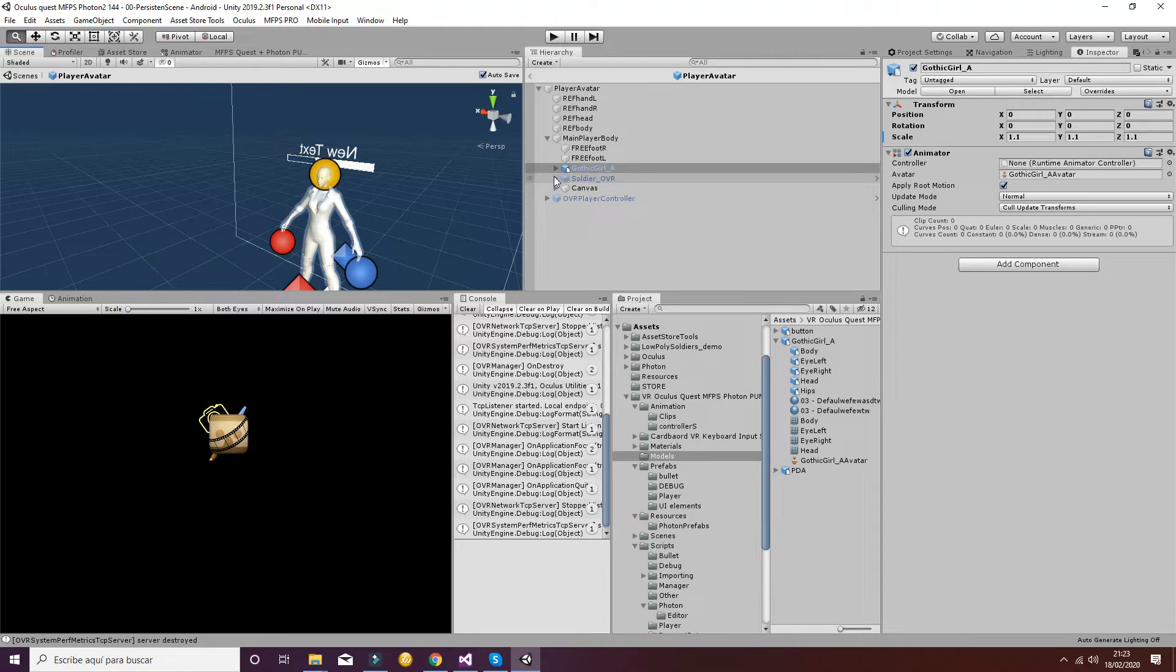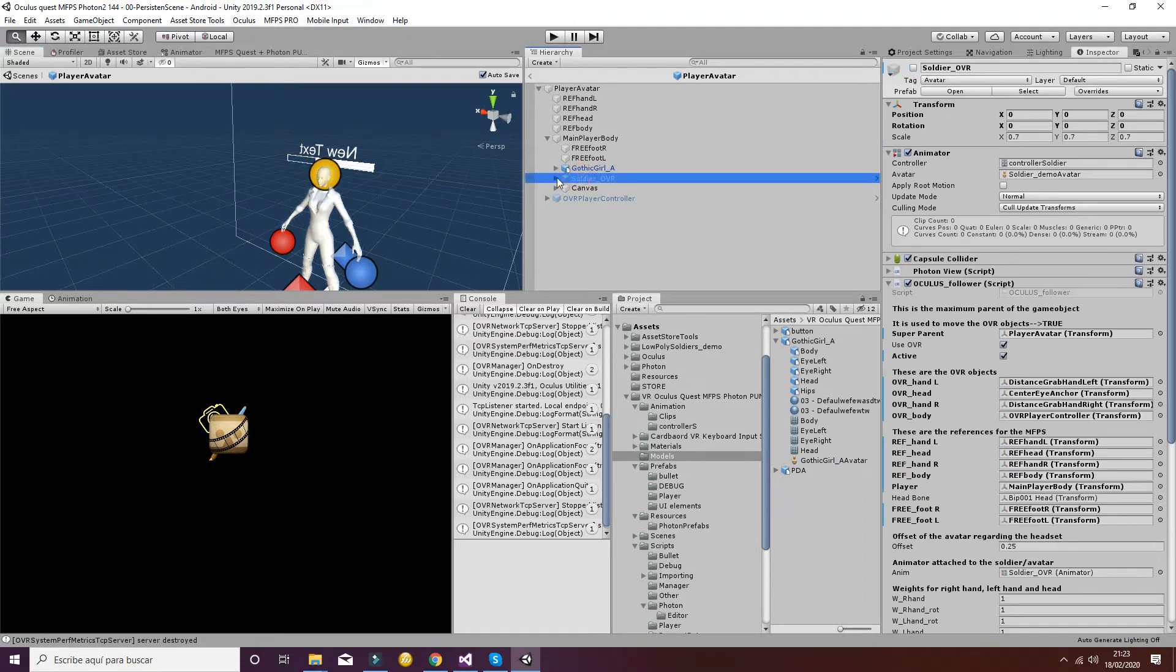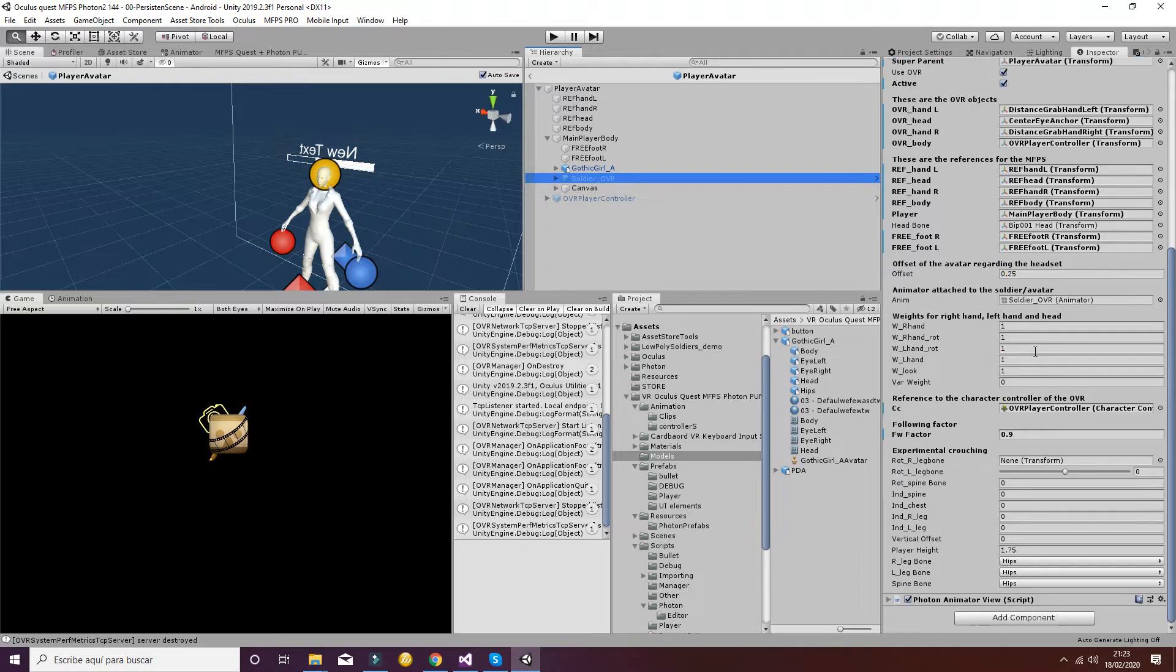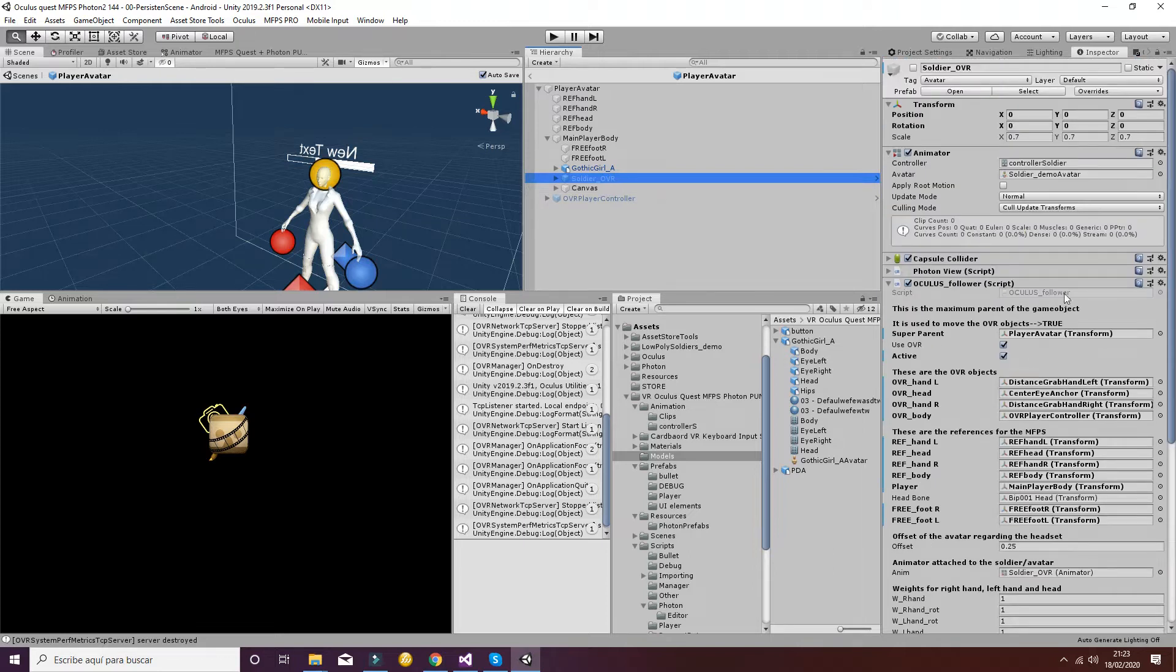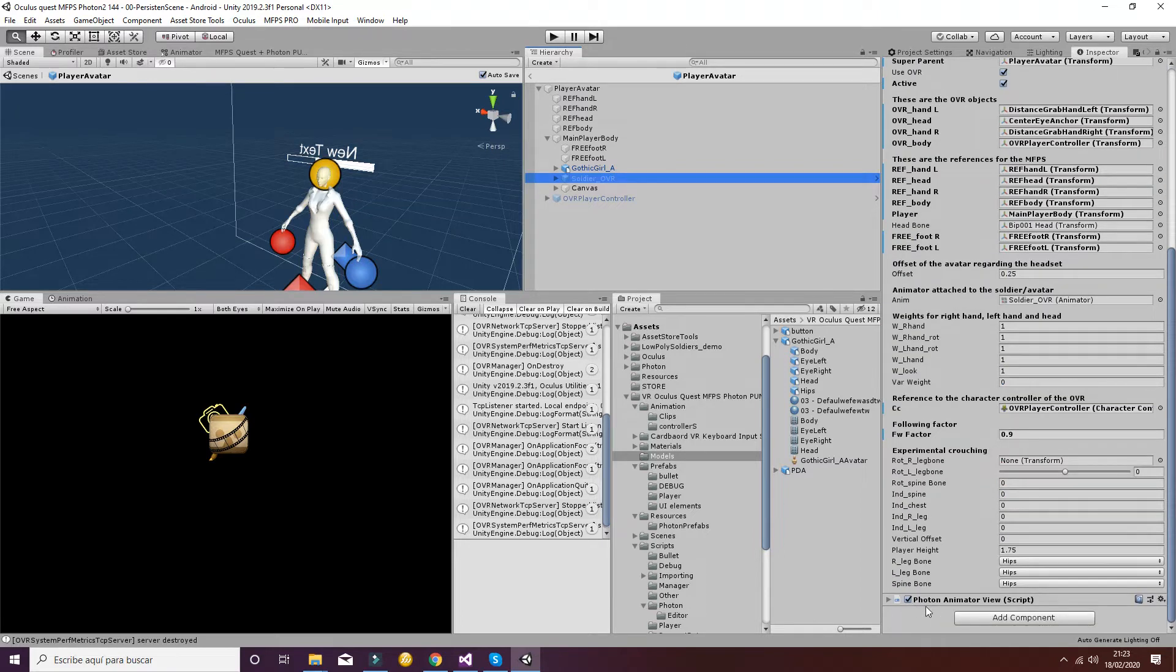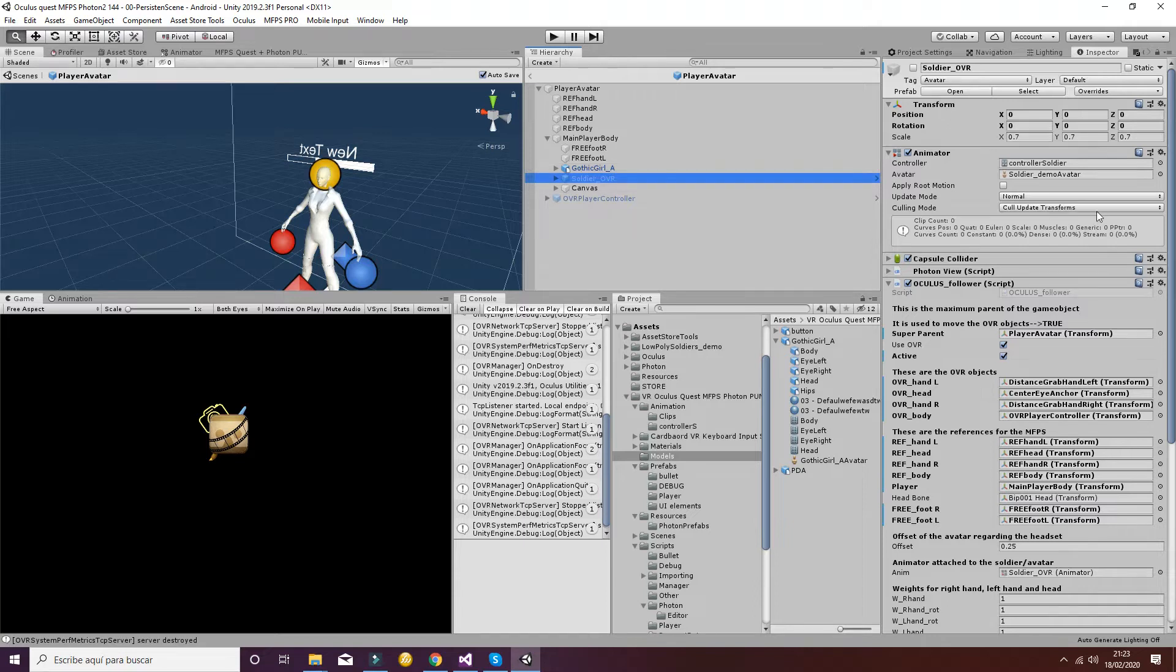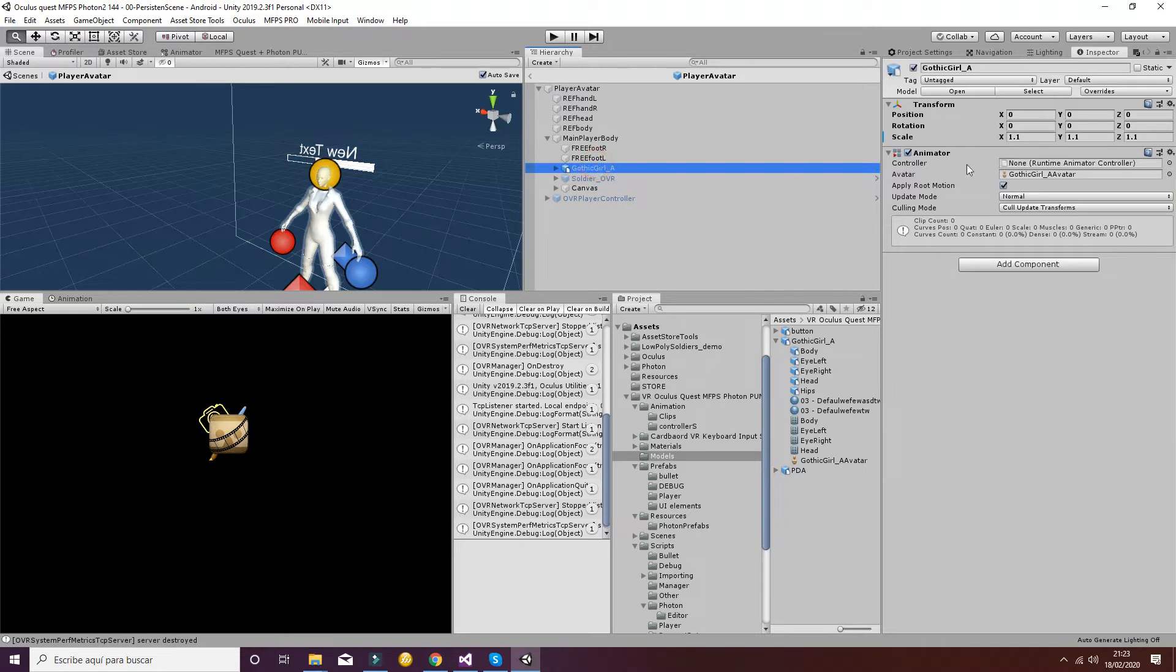The next step is to replicate all the things that the soldier OVR has. So it has an animator, it has the capsule collider, and it has also the photon animator view. So we have to put all of this information inside the Gothic game object that will be the new avatar.